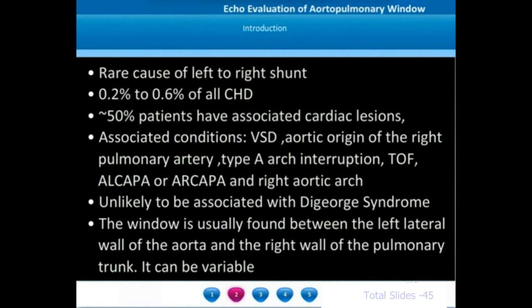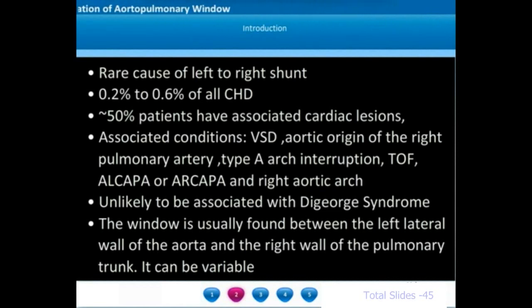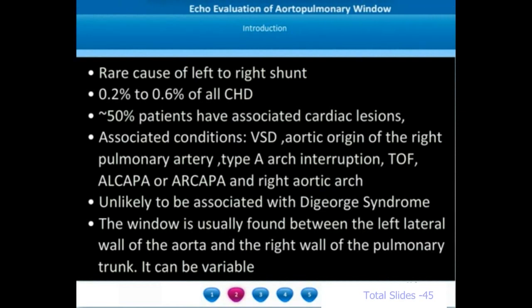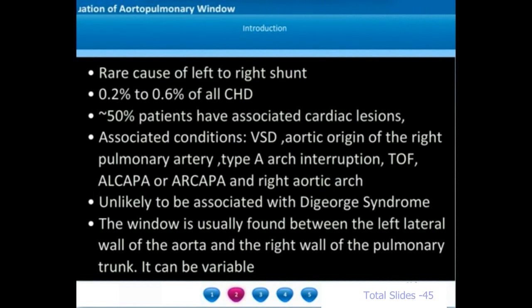Almost around half of the patients will have some associated cardiac lesions, which may range from VSD, aortic origin of right pulmonary artery, type A aortic arch interruption, tetralogy of Fallot, anomalous coronary artery origin from the pulmonary artery, and right aortic arch. There is an interesting observation that patients with CATCH22 mutation and DiGeorge syndrome do not have aortopulmonary window.